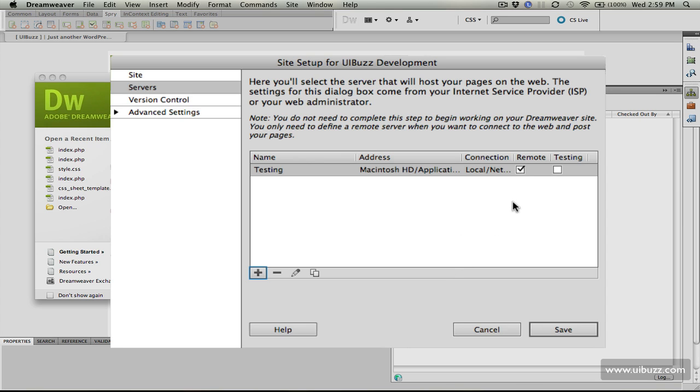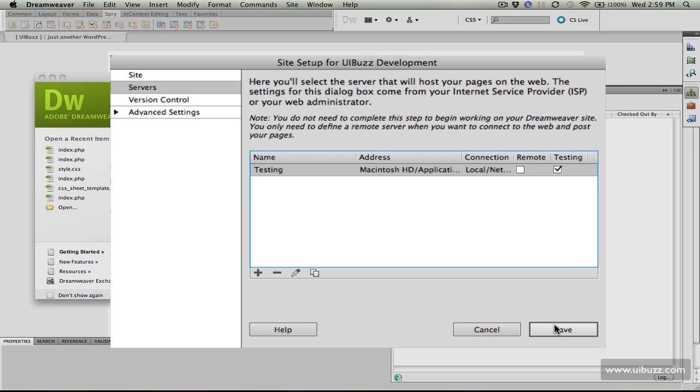However, notice that by default Dreamweaver CS5 chooses it as a remote server. That's incorrect for what we need, so I'm going to remove that and set it as our testing server. Anytime we do any running or testing, it's going to use these local files. Now I'll click save.